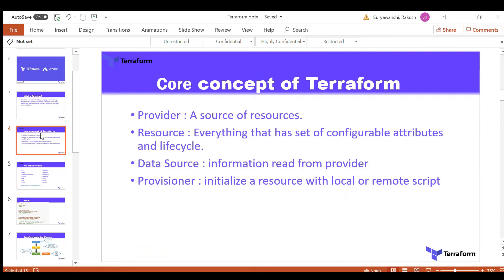Next is resources. Resources encompass everything that has a configurable attribute and a lifecycle. All the resources you configure in any cloud provider have specific Terraform syntax. For example, if you want to provision a virtual machine, you use the Terraform resource syntax for a virtual machine. You can go to the documentation to get details about the resources.